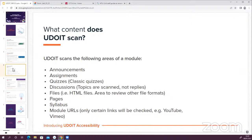In addition to UDOIT, there are two other accessibility integrations in Canvas. One is Microsoft's Immersive Reader, which some of you might know from the Office suite — it gives users more control over the presentation of course content on pages. The other is the Canvas Accessibility Checker, which is like a lighter version of UDOIT. It scans some common accessibility issues, not as many as UDOIT, but it needs to be run within the content itself rather than at module level. These tools can be used in tandem, and I'll point these out when we pop over into Canvas.